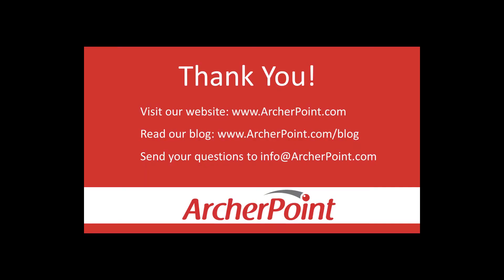Thanks for watching this Archer Point video. If you found it helpful, make sure to check out our website and blog at www.archerpoint.com. Additionally, if you have any questions regarding our products, services, or information in this video, feel free to email us at info@archerpoint.com. Thanks.